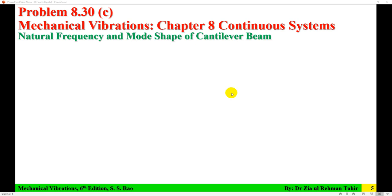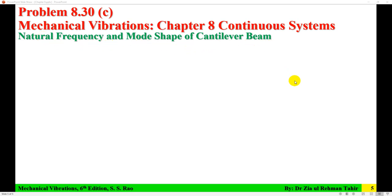Hello everyone, Dr. Zahapahar here. This video tutorial is a solution to problem 8.30 part C of Chapter 8 Continuous System from the book Mechanical Vibration, 6th edition by S.S. Rao. This problem is about finding the natural frequency and mode shape of a cantilever beam for 3 modes.